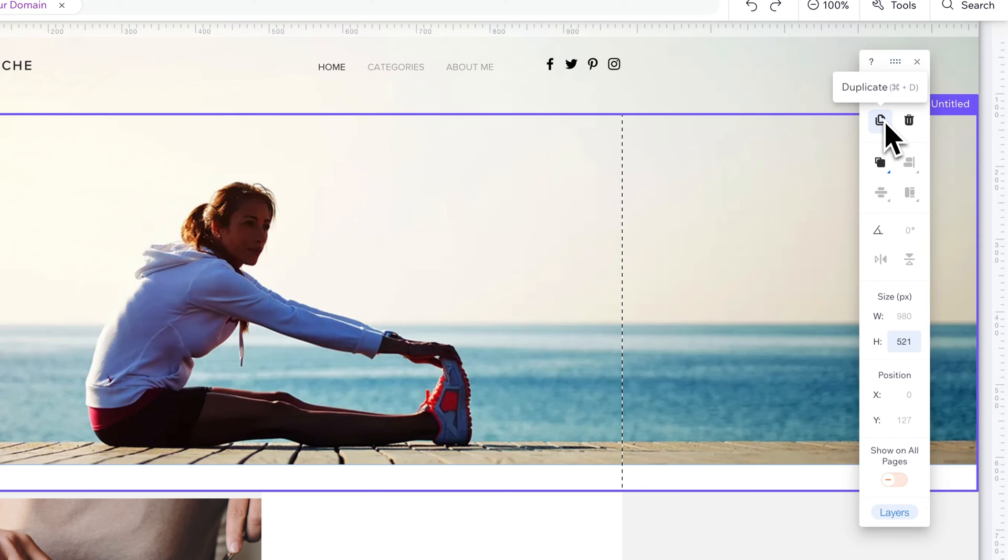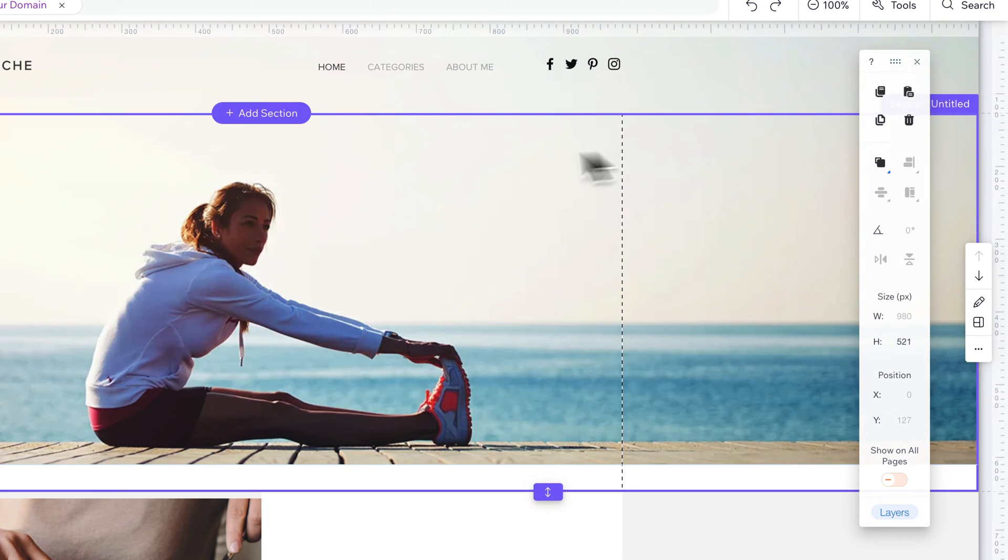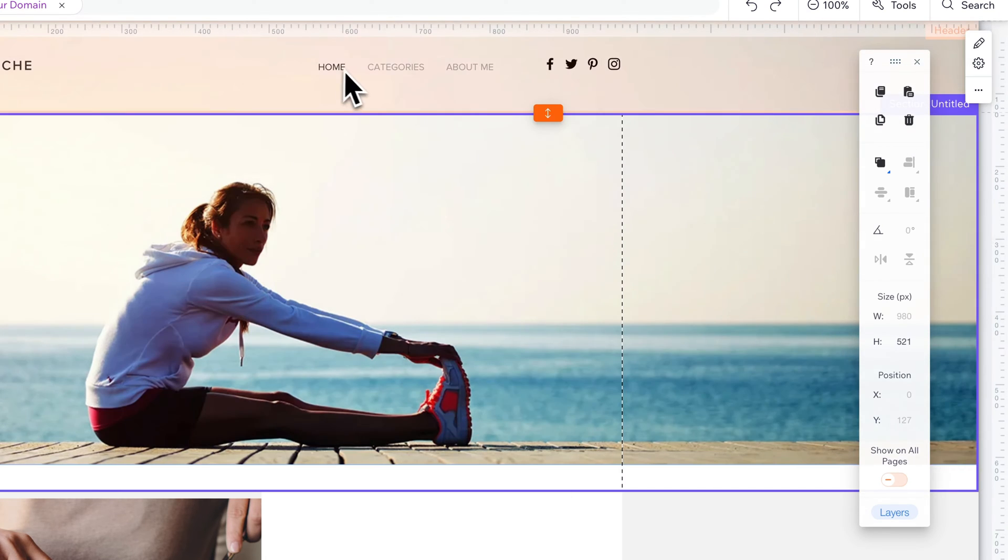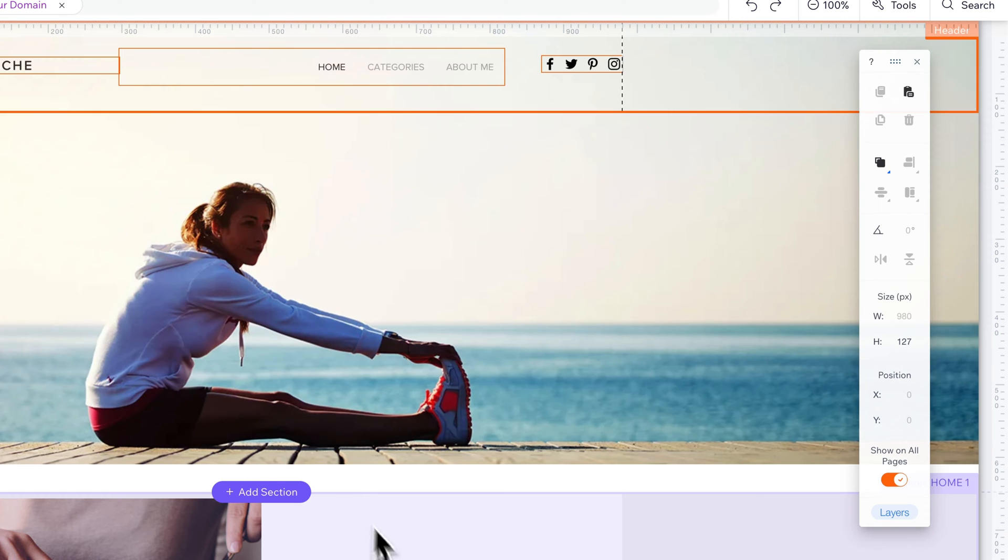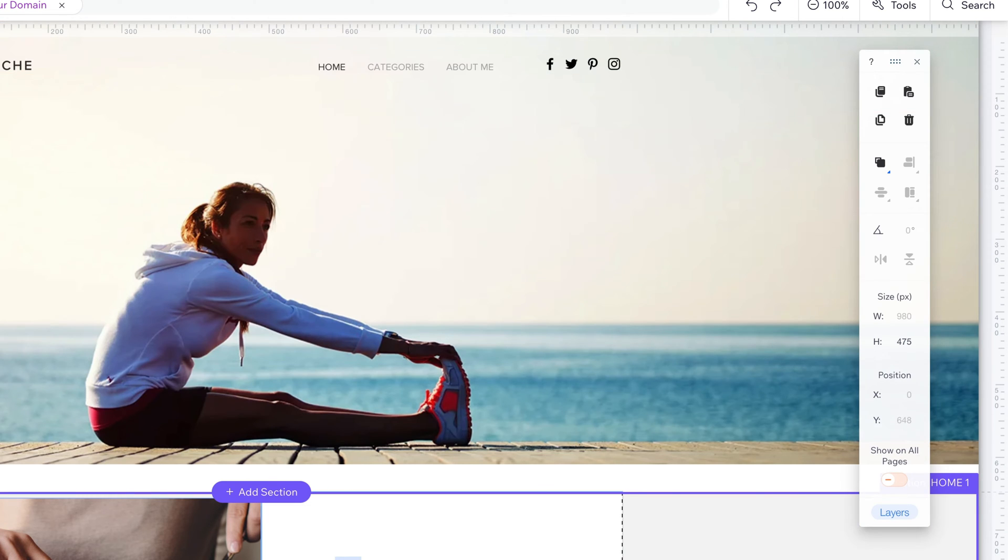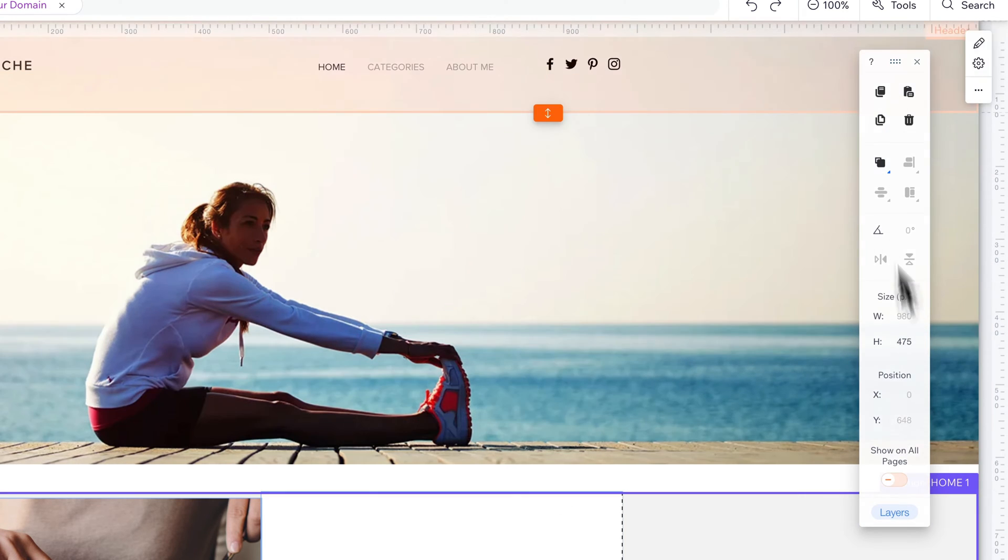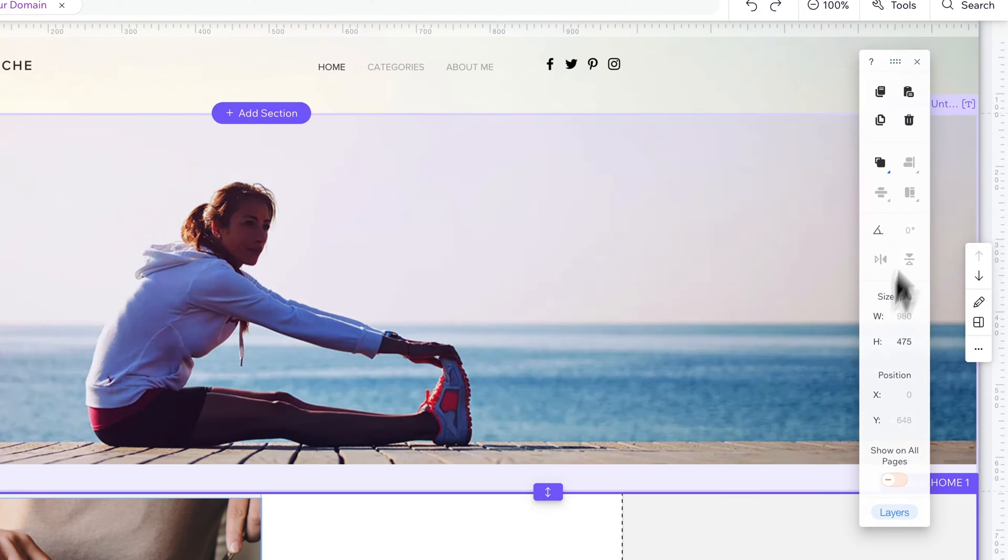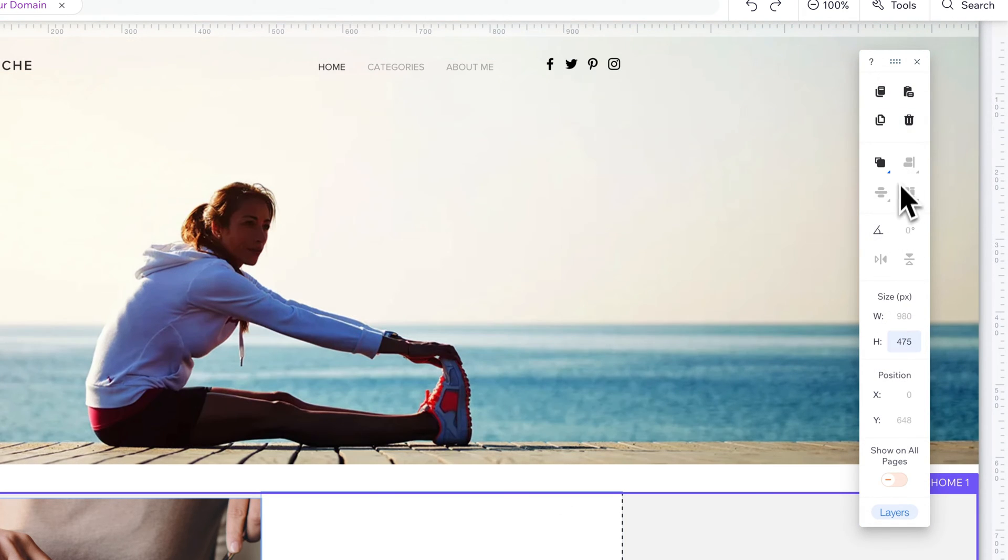You have some copy and paste options, some duplicate and trash options. So when you have objects or items selected, that's when some of these contextual items come into play.